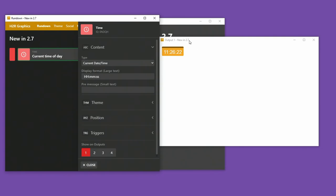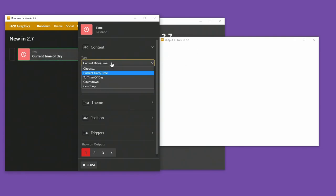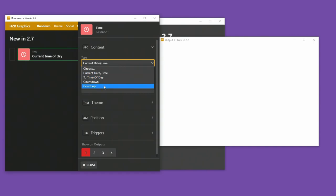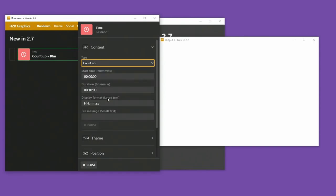So for example, here I have a current time of day graphic. I can change that to be any of these other graphics. But what I wanted to show off was this count up graphic. And you can see here we have a few changes to make.